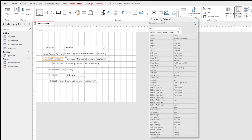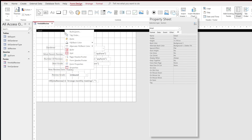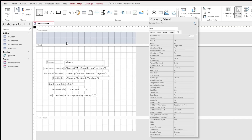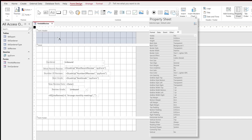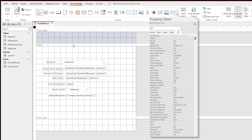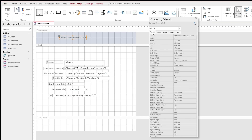Finally, tidy up the labels — remove the cbo prefix from displayed labels since leaving technical prefixes visible would lose marks. Make sure there is an appropriate heading at the top of the form and that the overall presentation looks clean and professional.